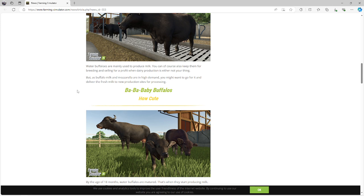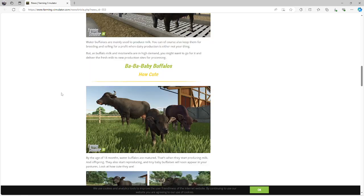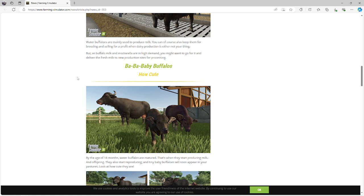I got a baby. Buffaloes you can keep them for breeding and selling for a profit when dairy production is not your thing. So it looks like mozzarella is going to be in high amounts, it's probably pretty good money to make mozzarella, delivering in the thing kind of leads me to believe everything we're doing, we're getting an actual pizzeria.